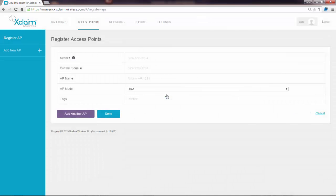Now when you first log in, if you don't have any access points registered, it will automatically take you to the access point tab. So what we're going to do now is to register two access points. The first thing it asks me for is the serial number. As a best practice, it's best to list your serial numbers and your SSIDs in a separate document, so when you go to configure this, you can get through this really quick. For example, I listed mine in my notepad.